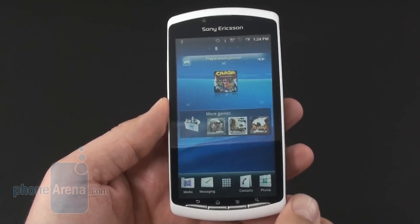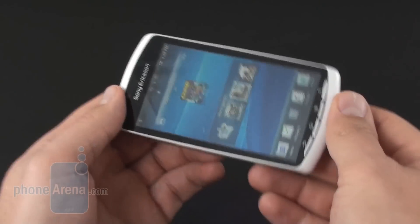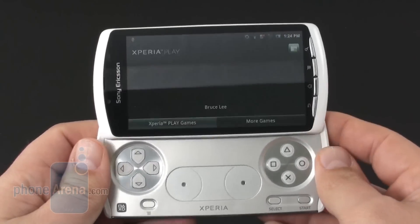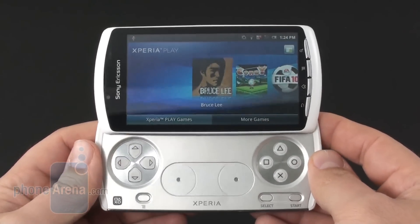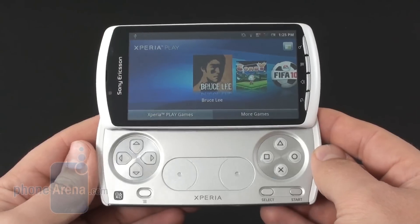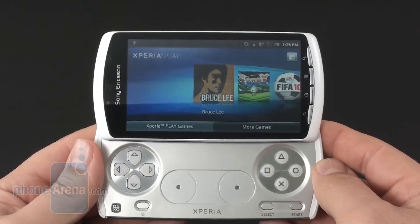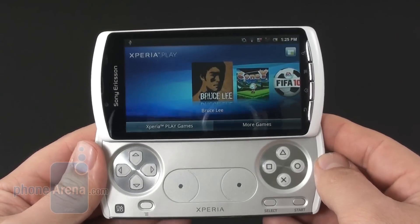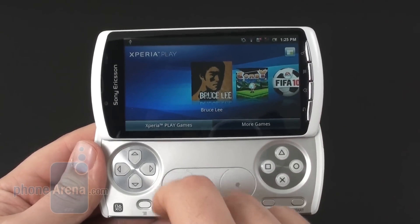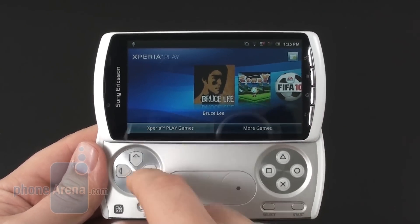But the most important app is the Xperia Play app. When you open the gamepad it fires up automatically, and it's also available in the main menu of course.